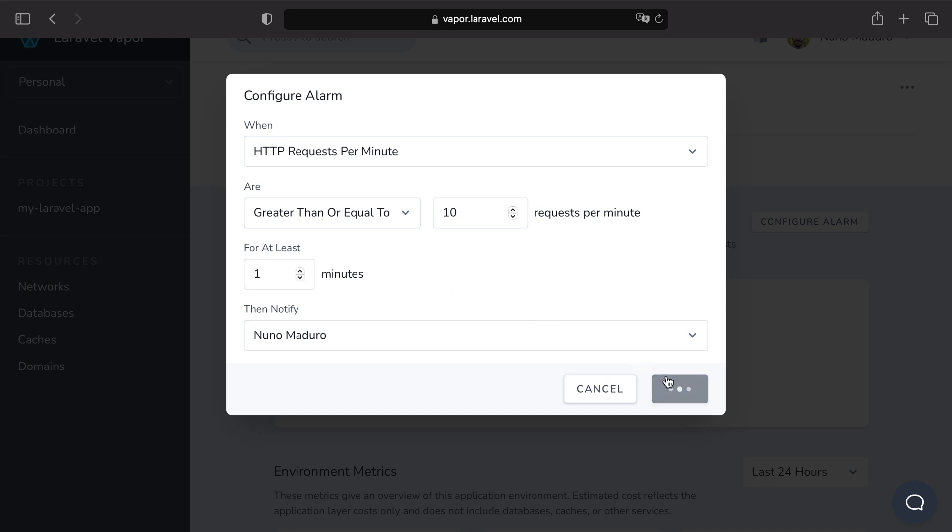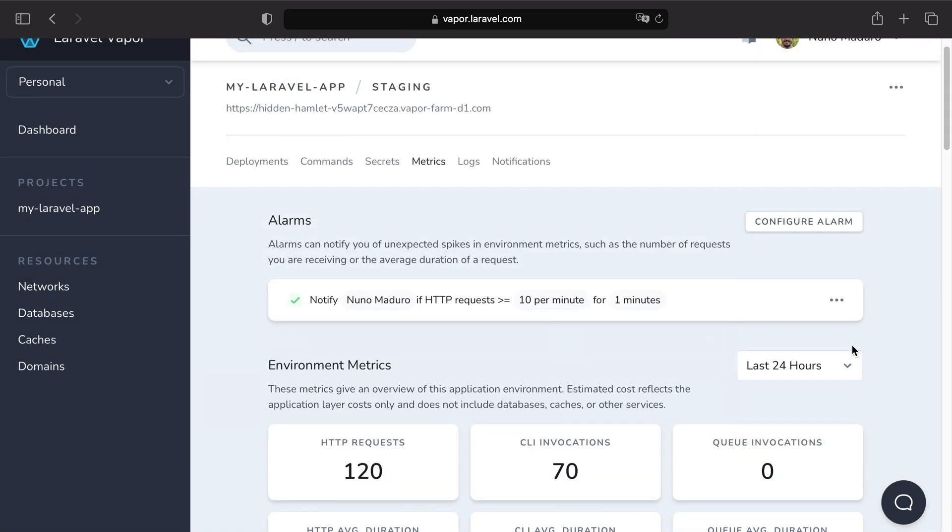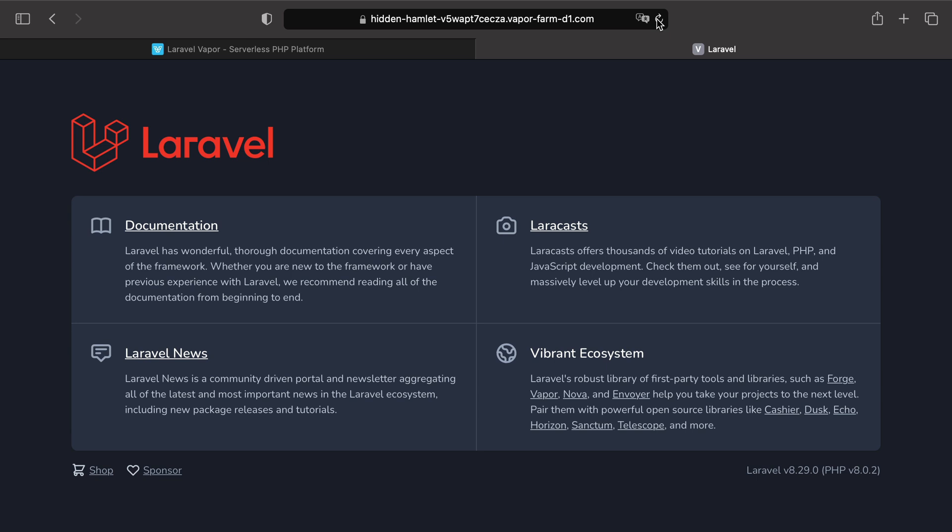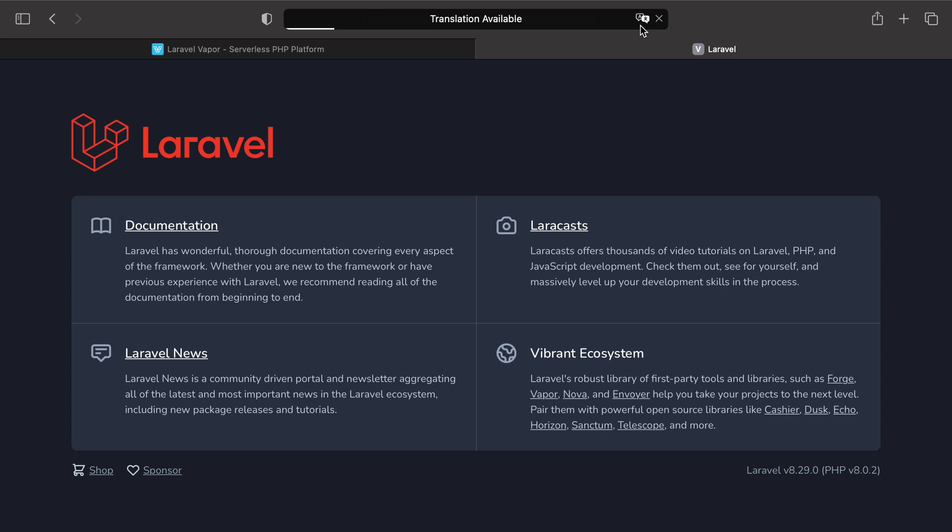So normally when I hit save and then I visit my browser more than 10 times which I'm gonna do right now. 5, 6, 7, 8, 9, 10, 11.